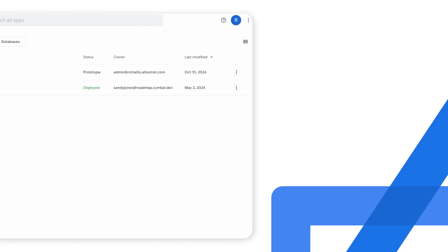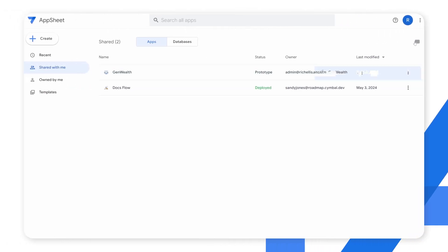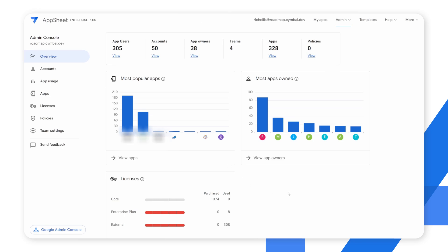When you log into AppSheet, you'll find the Admin Console right under your account. Click your account icon and you'll see the Admin Console as one of the options in the drop-down menu. When you open the Admin Console, you're greeted with the overview section.